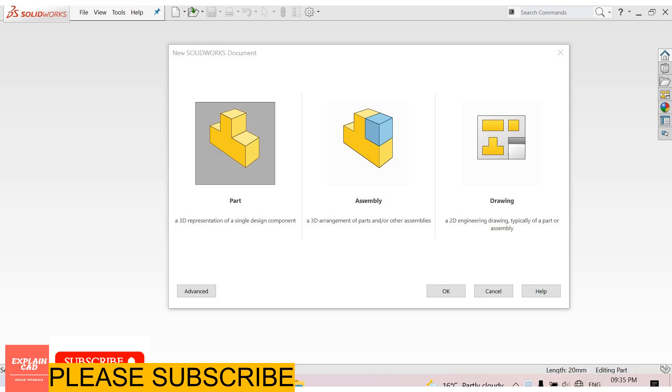Welcome to ExplainCAD. Today we know about 2D engineering drawings. How to create 2D drawings in SOLIDWORKS.